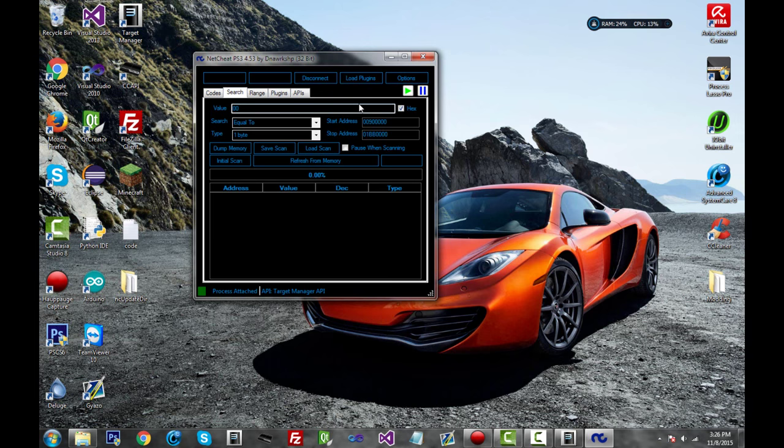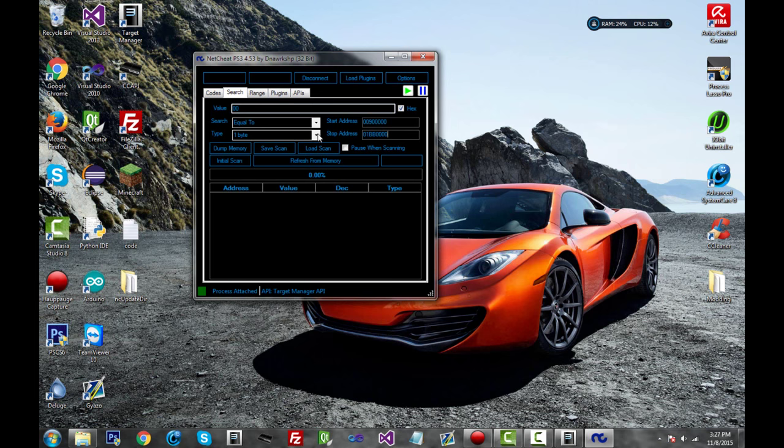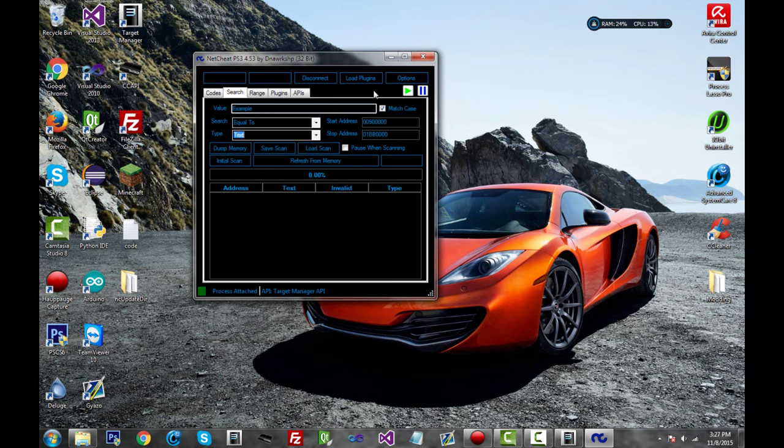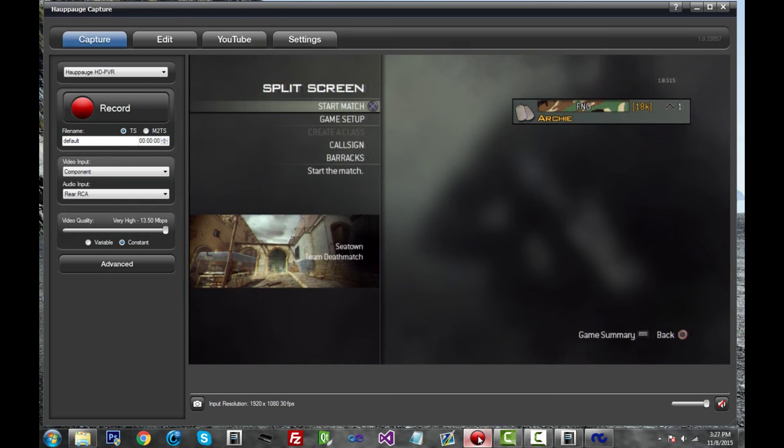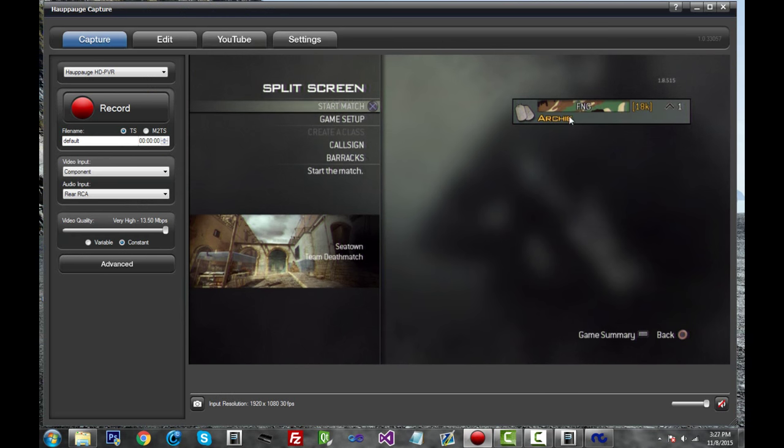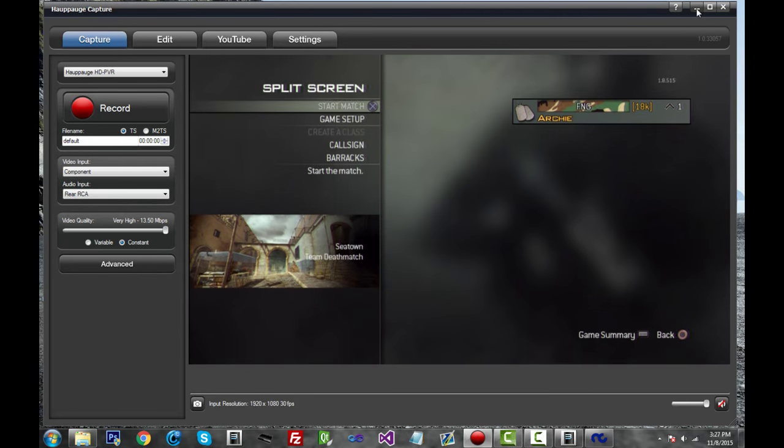So the first thing we're going to be finding is the address for your name. So this is how you would use a name changer. So how do we do it? First, it says type right here. It says one byte. Our name isn't a byte. Well, technically it is, but we're going to be using text. It's really a string. So go on your PS3. I'm in split screen. You could do this online, but I don't know, whatever you're doing. And look at the name. So I'm in split screen. It says Archie. So I'm just going to match the case. It's case sensitive, I guess. So I'll type it in.